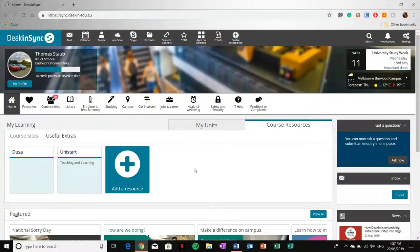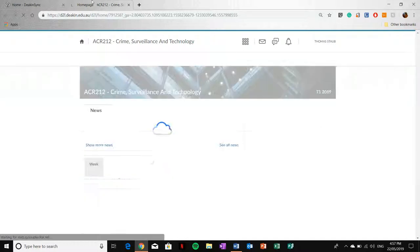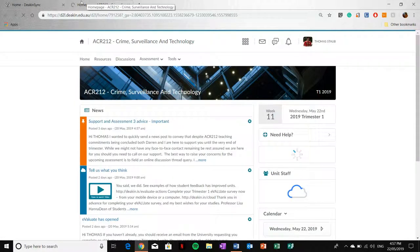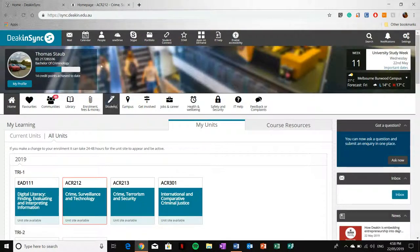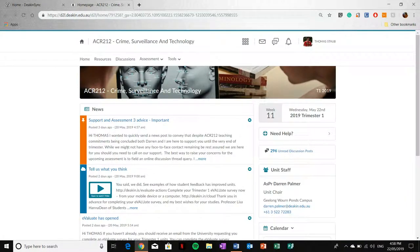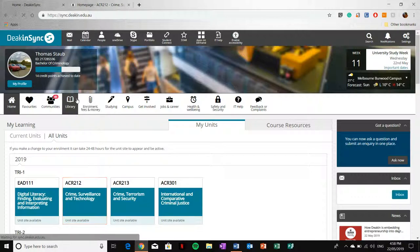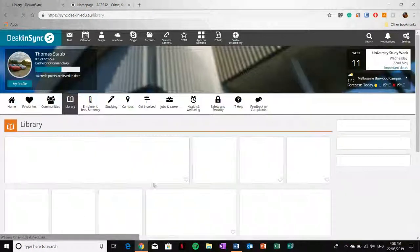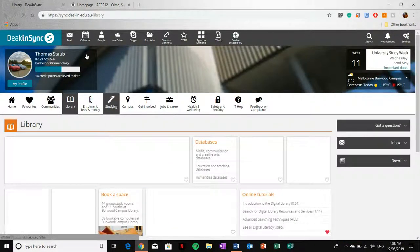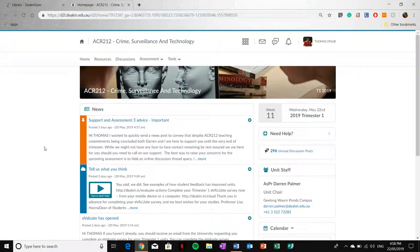Every time you select a unit tile, it takes you to another tab. I'm going to select Crime Surveillance and Technology and it's opened up another tab. That means DeakinSync is always ready and available for you to use. You might open up the unit site, but then you want to go browse the library. You can do that just by quickly switching back and forth between the tabs.